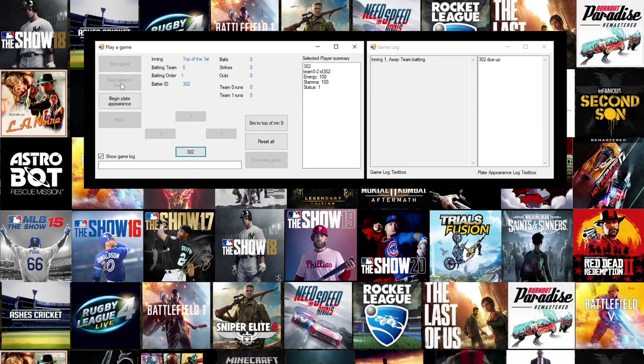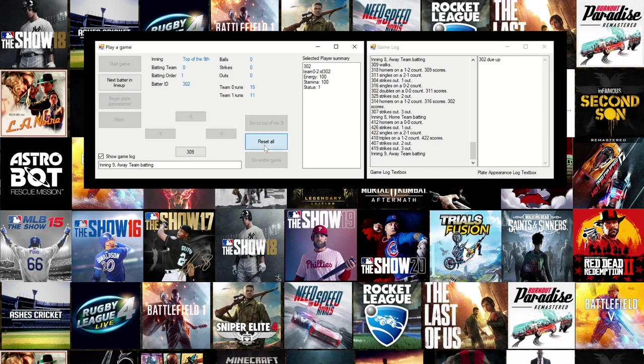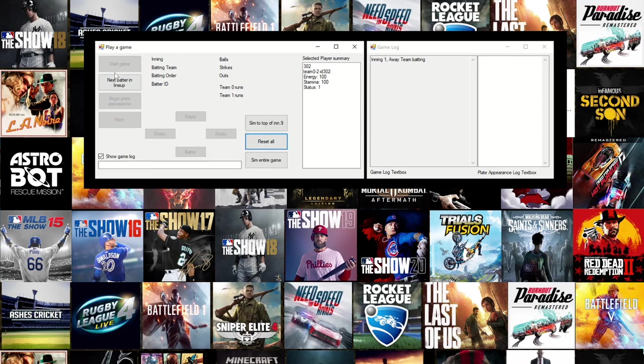There's also a reset button which I can use to reset back to the top of the first inning in the middle of the game.